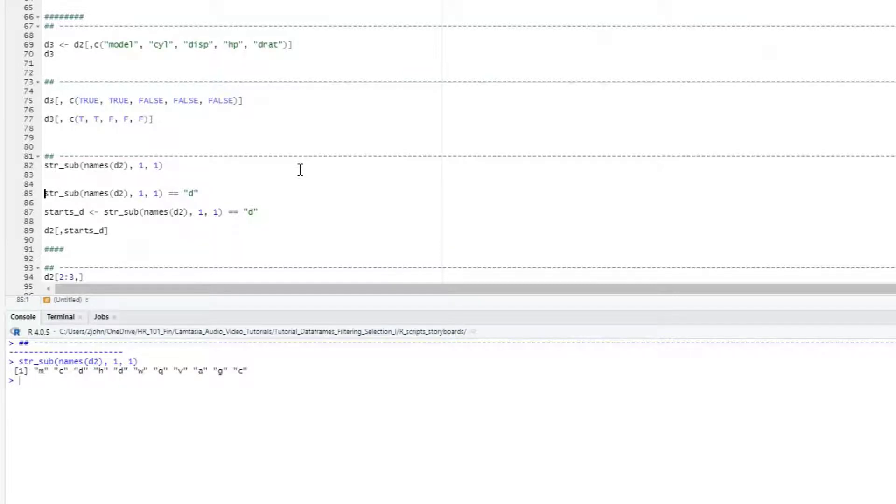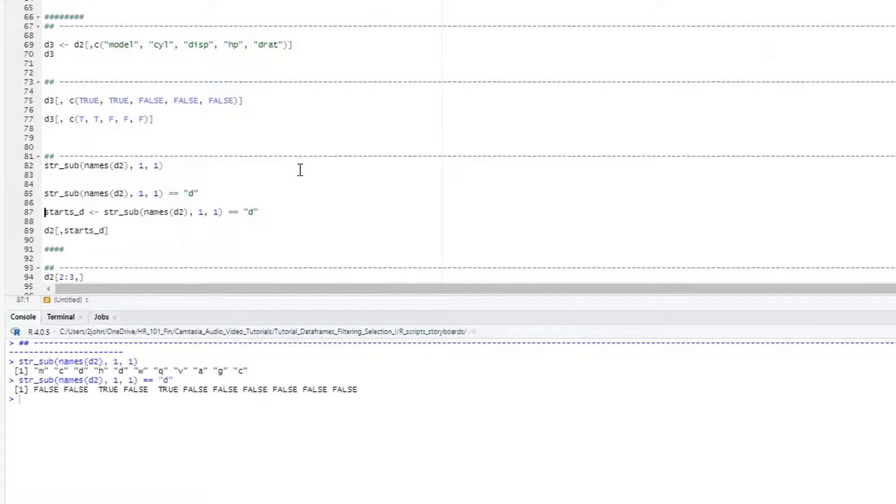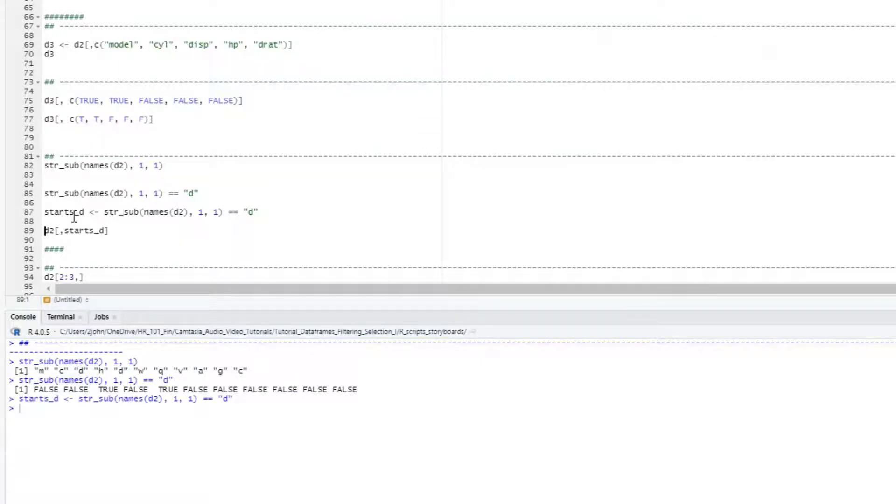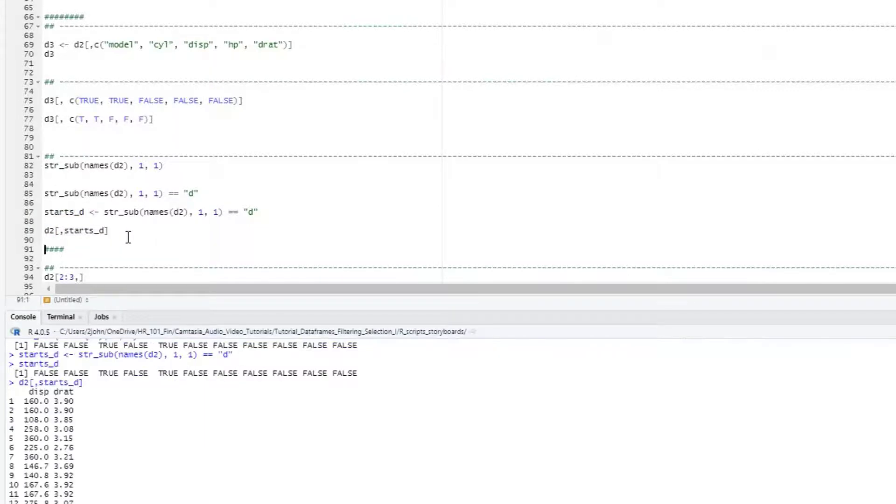Then I can use that logical vector to select my columns. With larger dataframes and longer names, this kind of logical selection approach can be very handy.